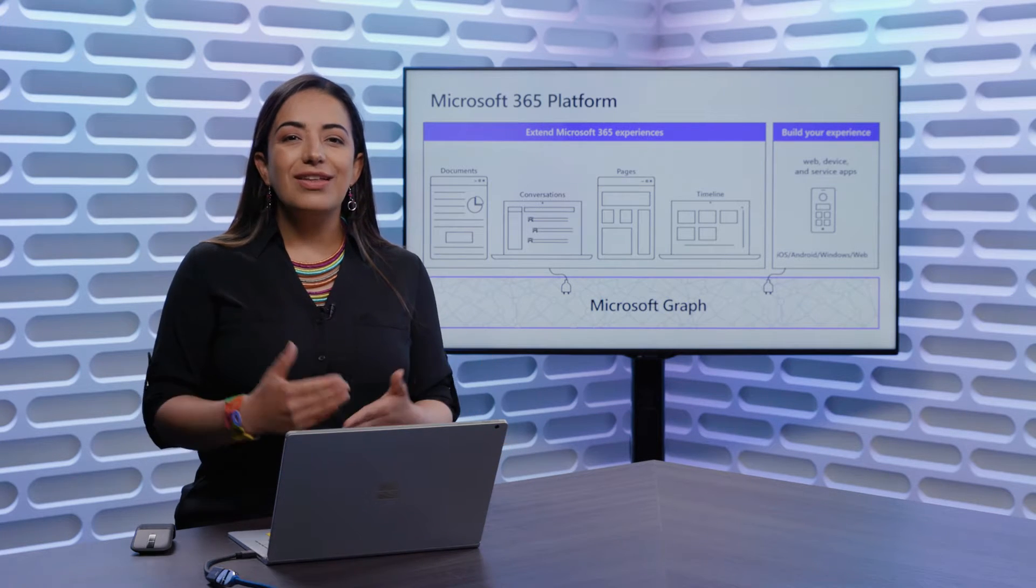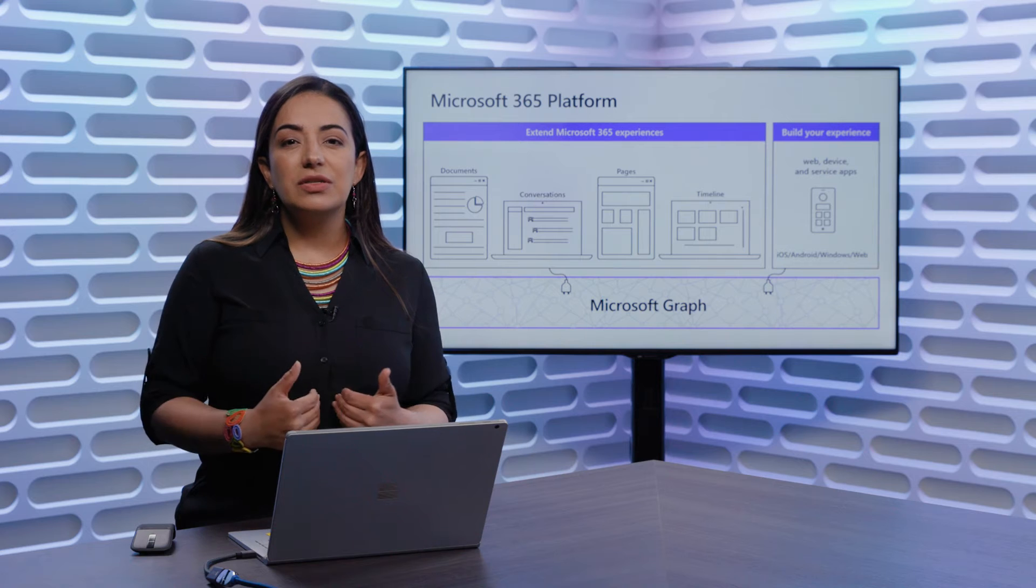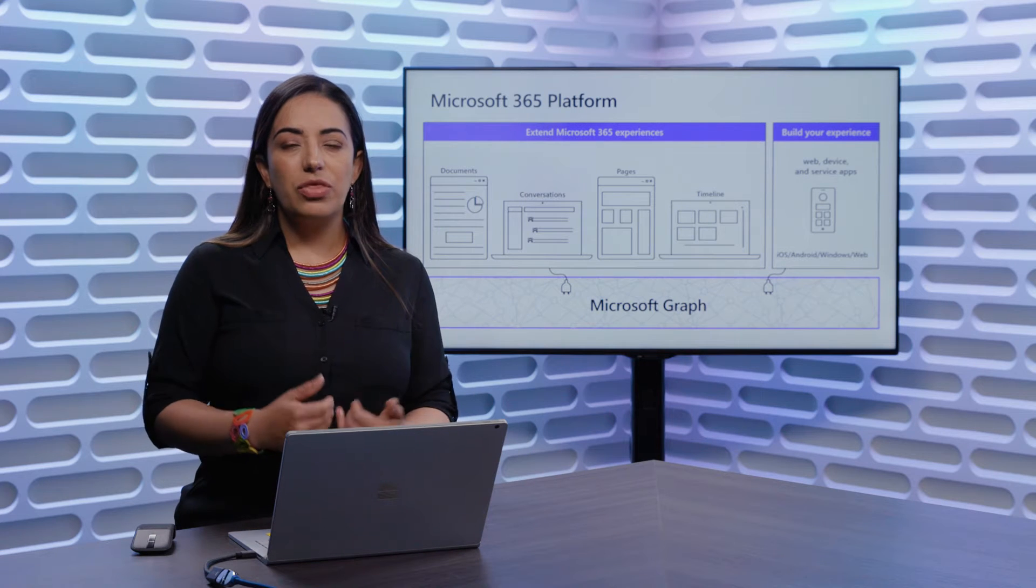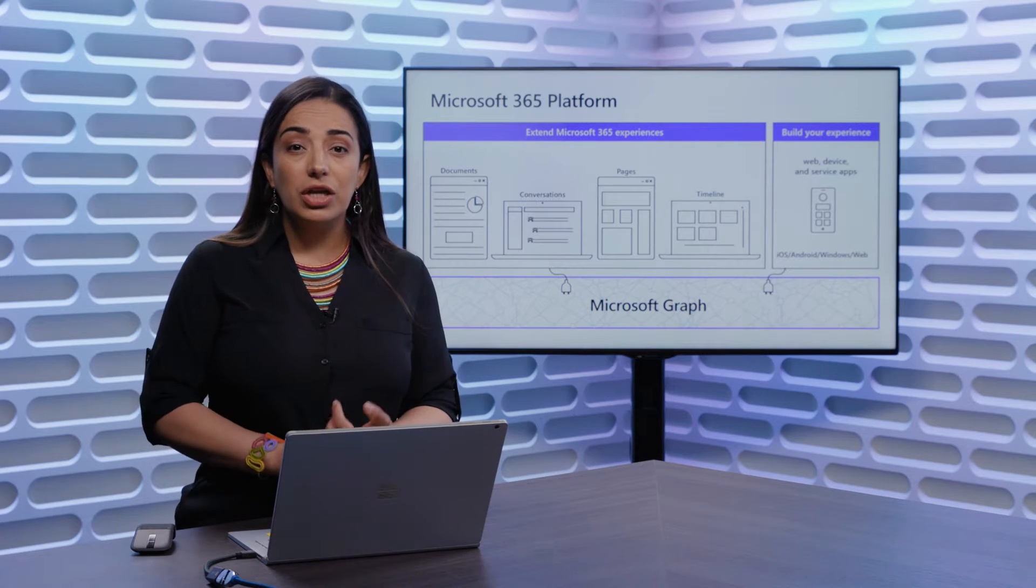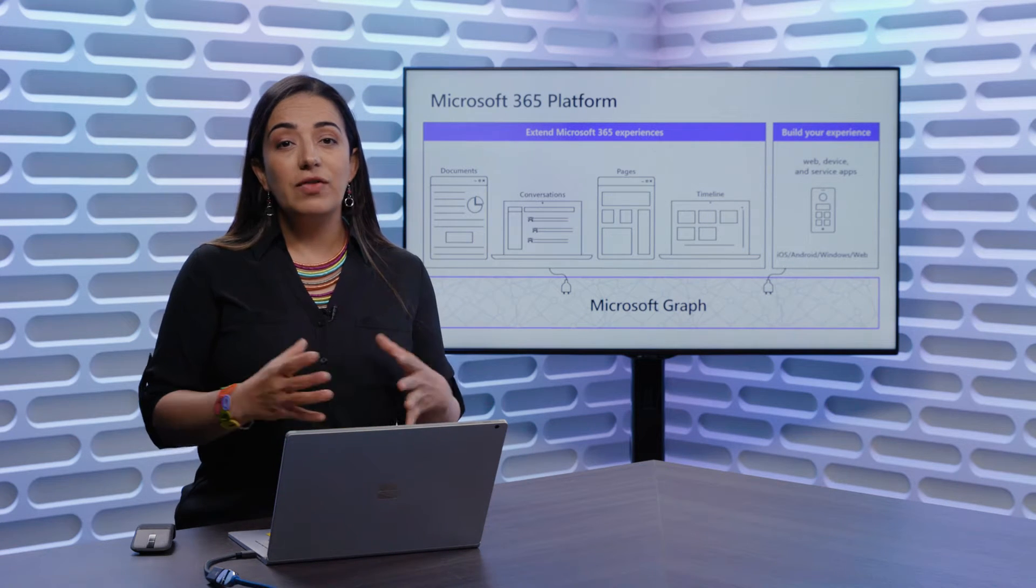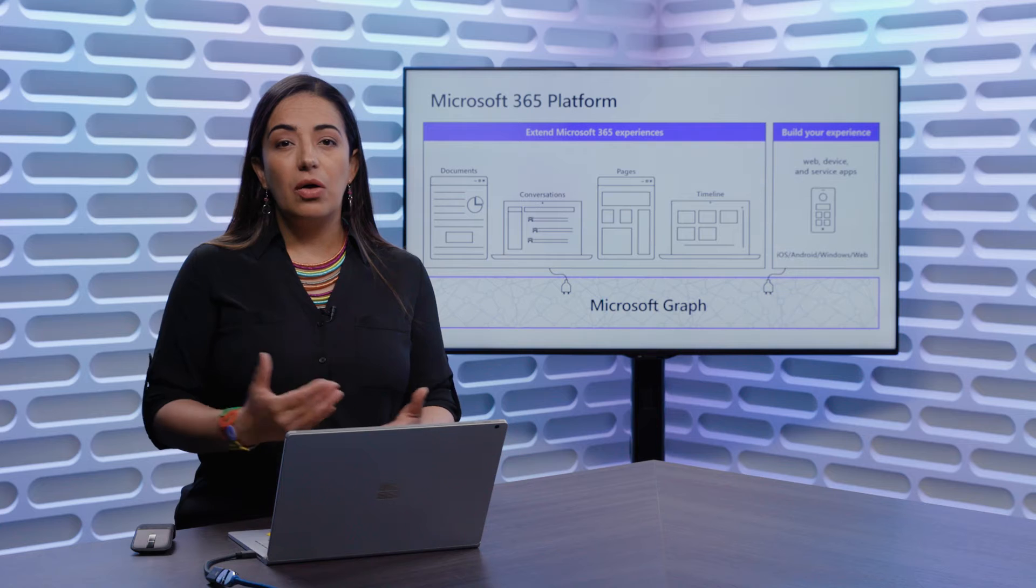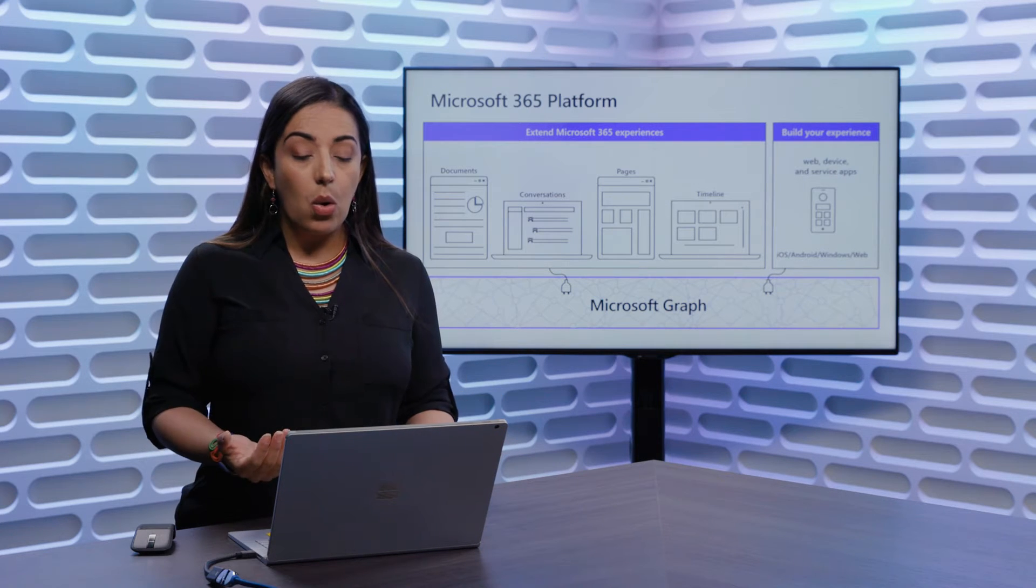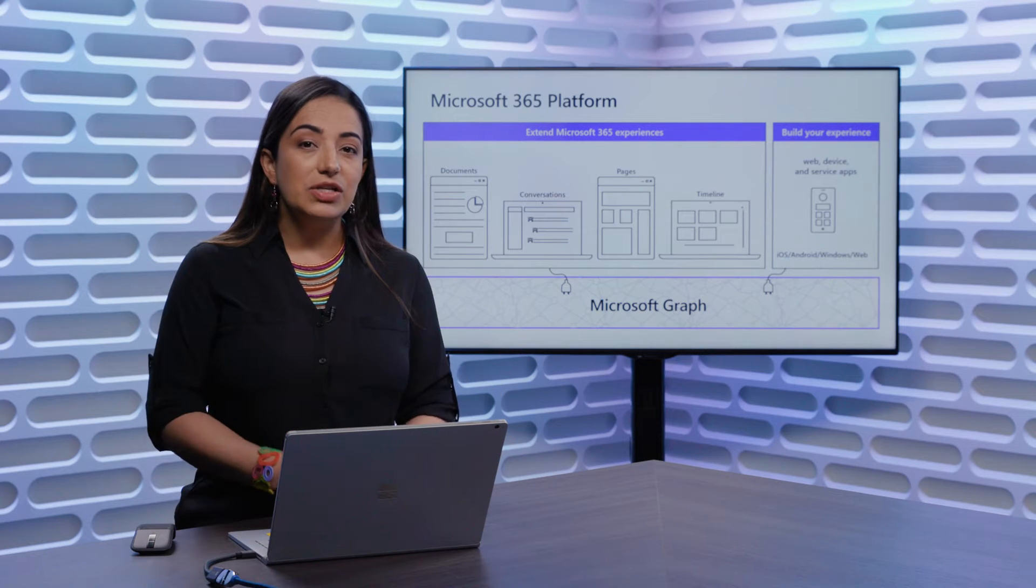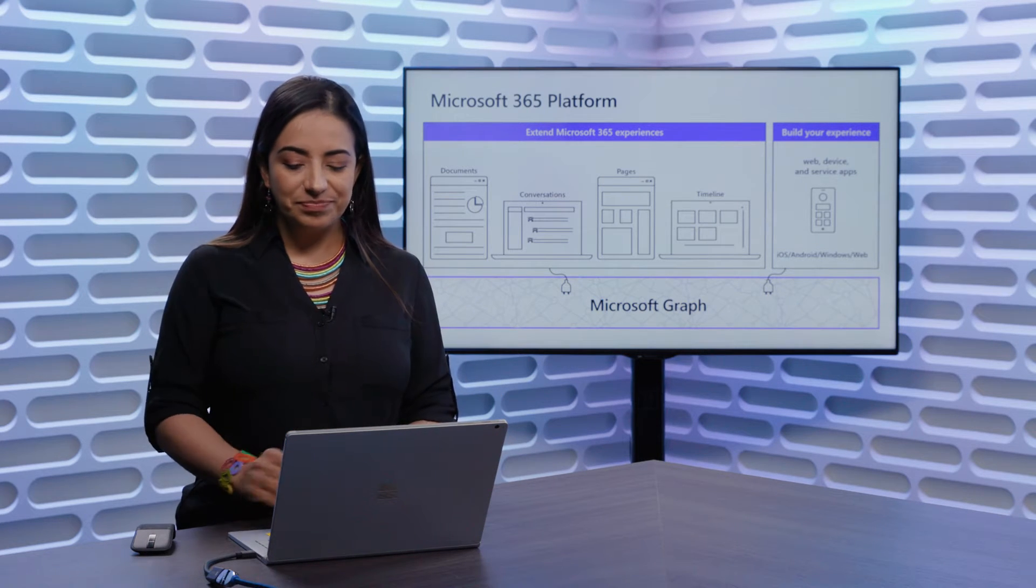Furthermore, you can integrate into experiences that we build, whether it is the Windows Timeline, or documents through the Office adding model on Word, Excel, PowerPoint, and Outlook, or in conversations like Teams.